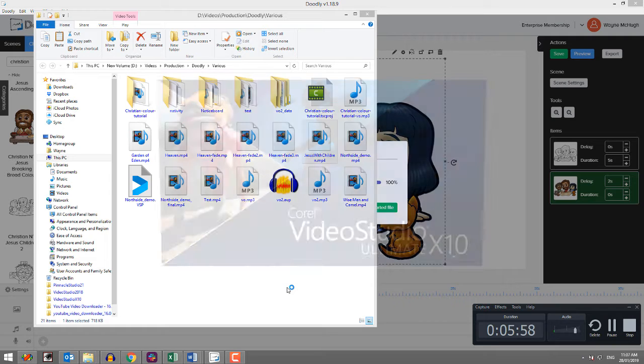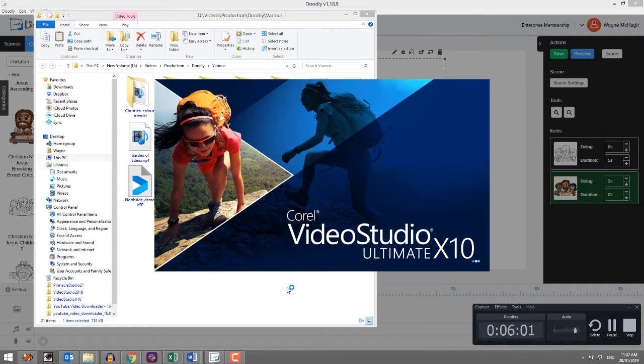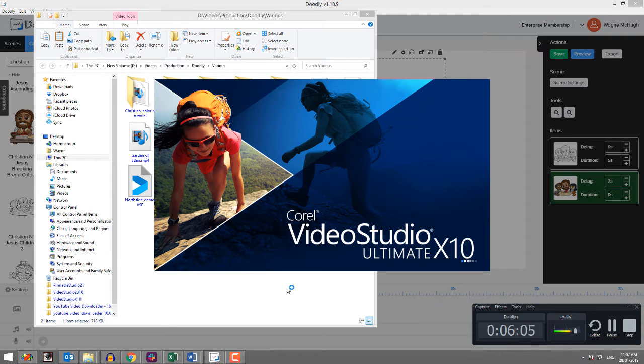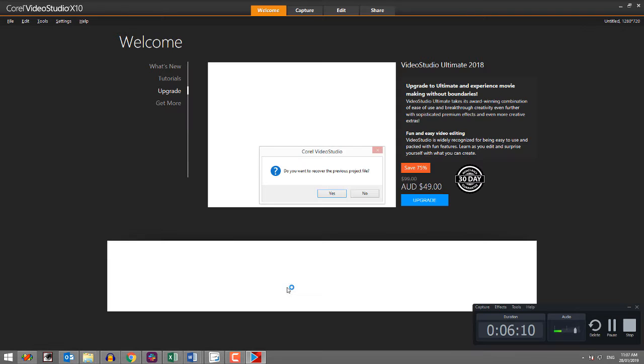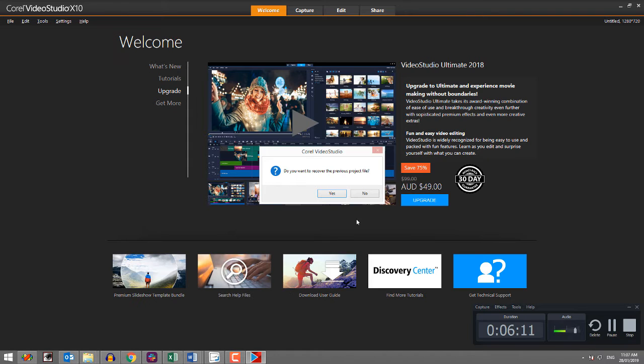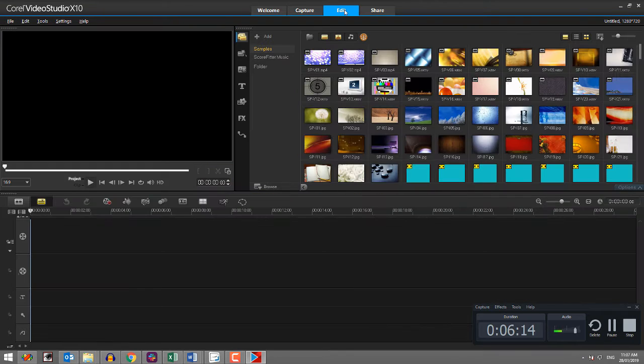So now I'll run up Video Studio. I'm using Video Studio Ultimate X10. It wouldn't matter what version you were using, it really wouldn't. Because what we're doing here is so basic, it's in every version since forever. So I'm going to take the image that I just created, drop it in the timeline.